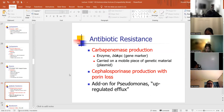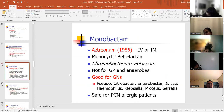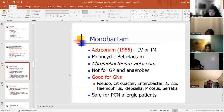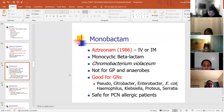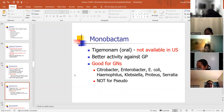Antibiotic resistance for carbapenems includes carbapenemase production and cephalosporinase production with porin loss. Aztreonam was developed in 1986 — a monocyclic beta-lactam from the organism Chromobacterium violaceum. Aztreonam is not good for gram positives but is good for gram negatives. It's safe for penicillin-allergic patients. Tigamonam is oral but not available in the US, with good activity against both gram positives and gram negatives.